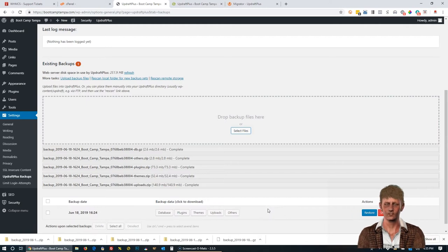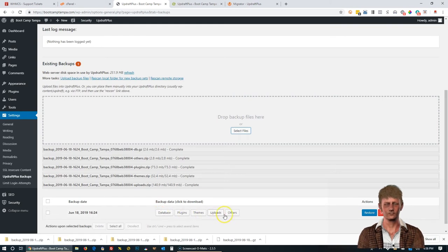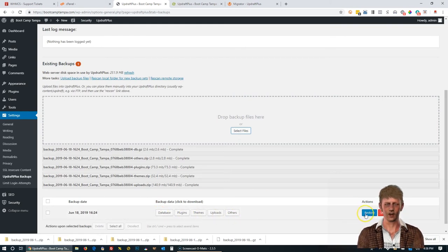Okay, you'll notice the upload progress is completed. And you'll see there's a backup for database, plugins, themes, uploads, and others. We're going to go ahead and click Restore.